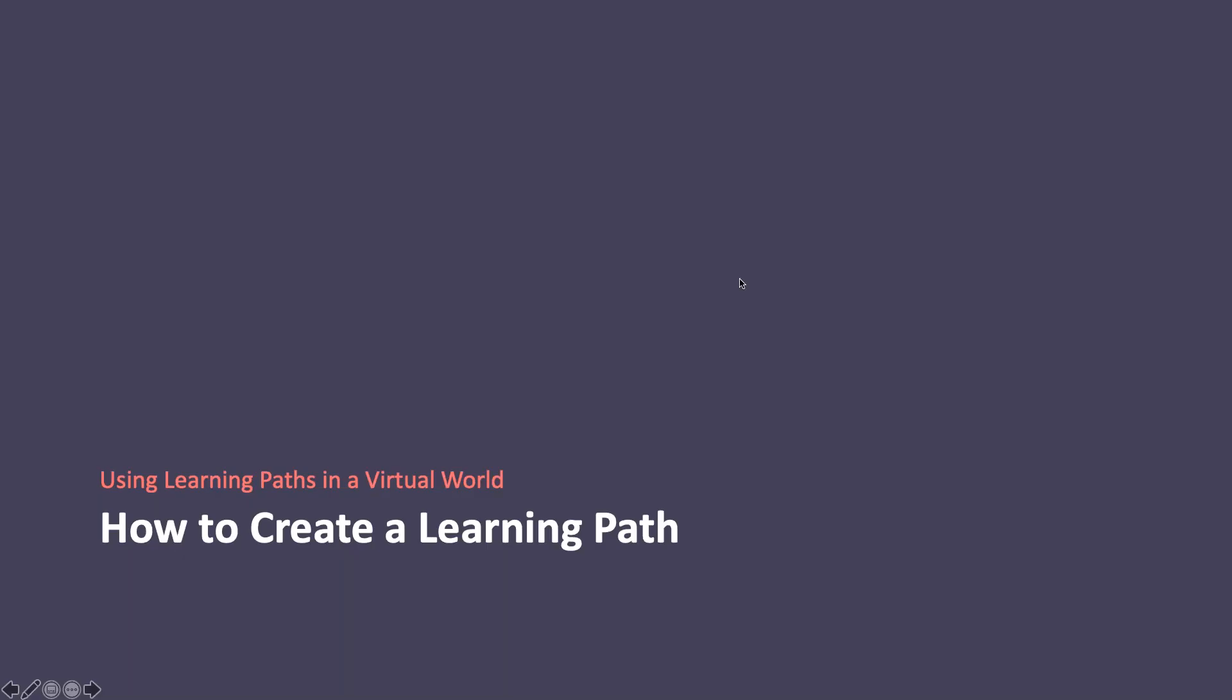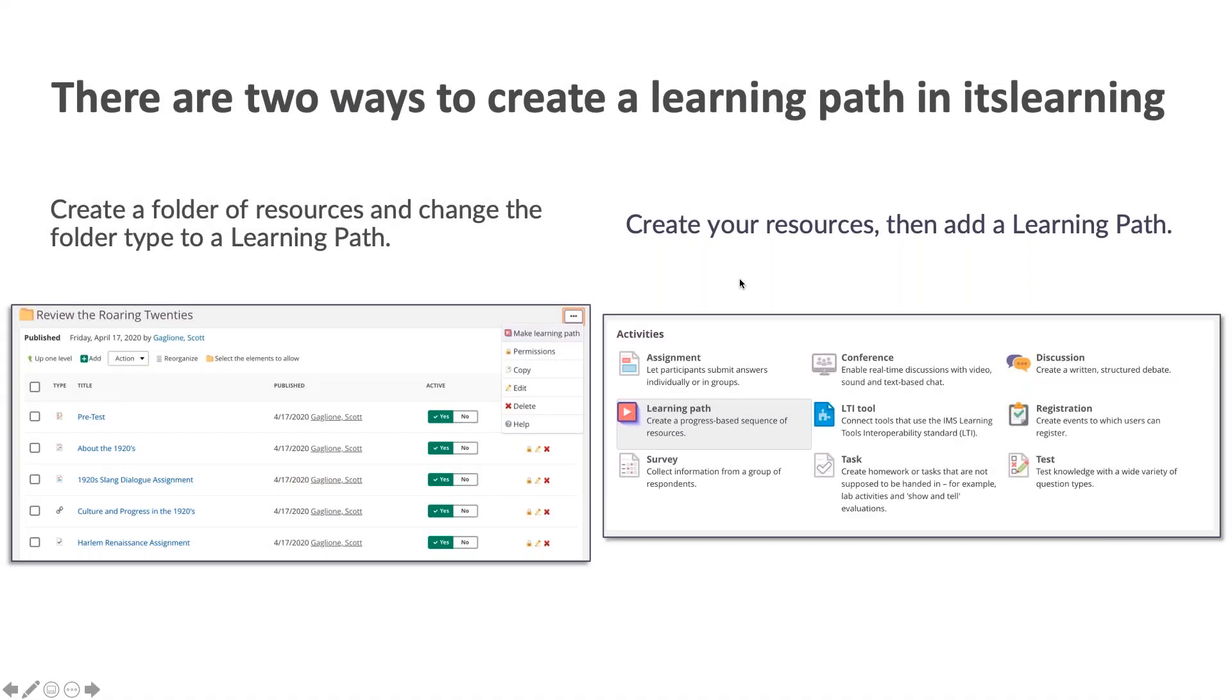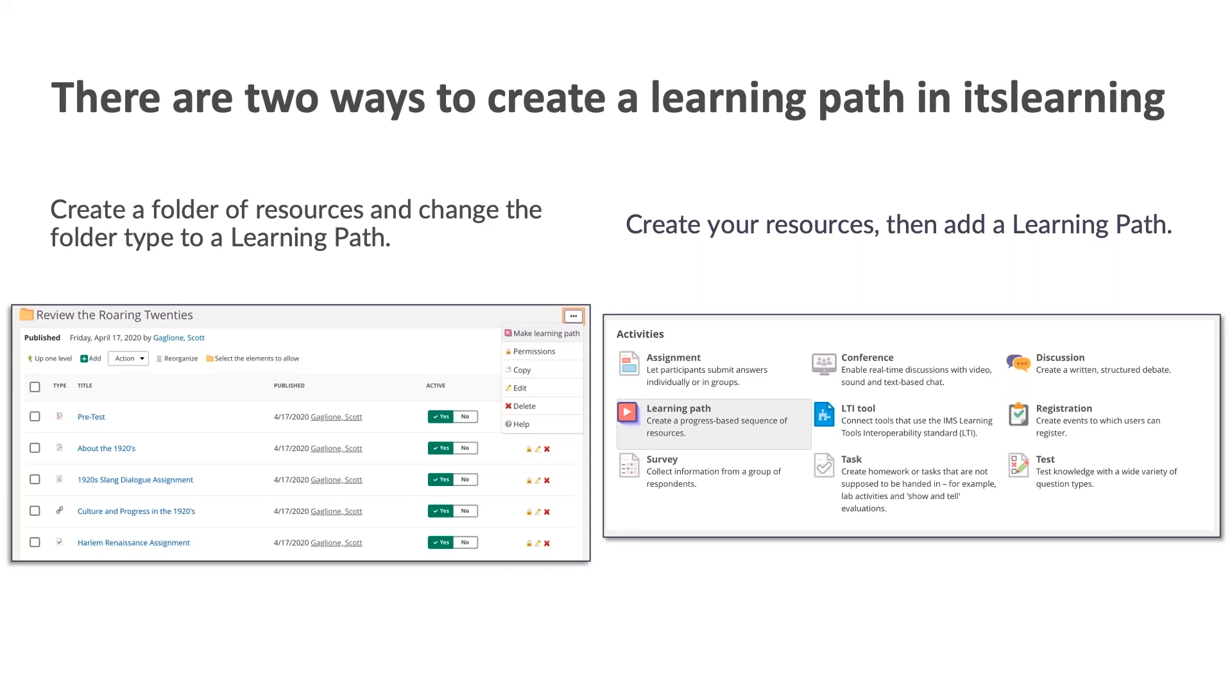So how do we create a learning path? There are two ways to create a learning path in itslearning. One way is to create a folder of resources and then change the folder type to a learning path folder. The second way is to create all of your resources and then add a learning path. On the next few slides, I will walk you through the steps to create a learning path using either option.